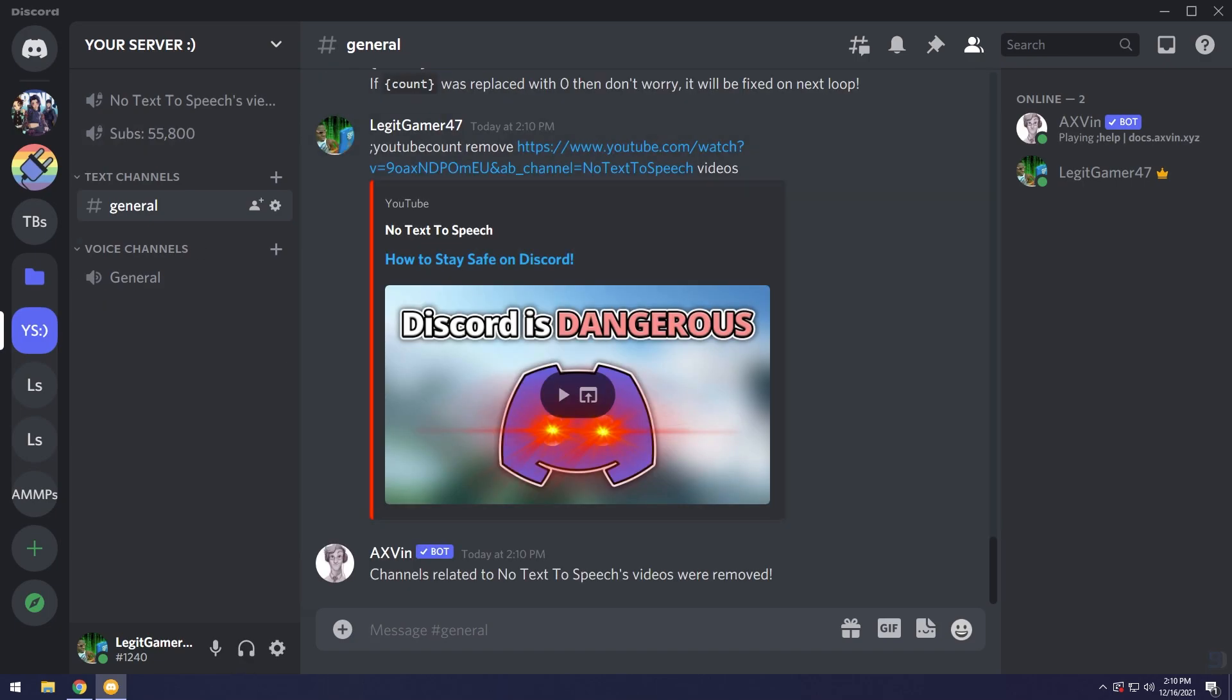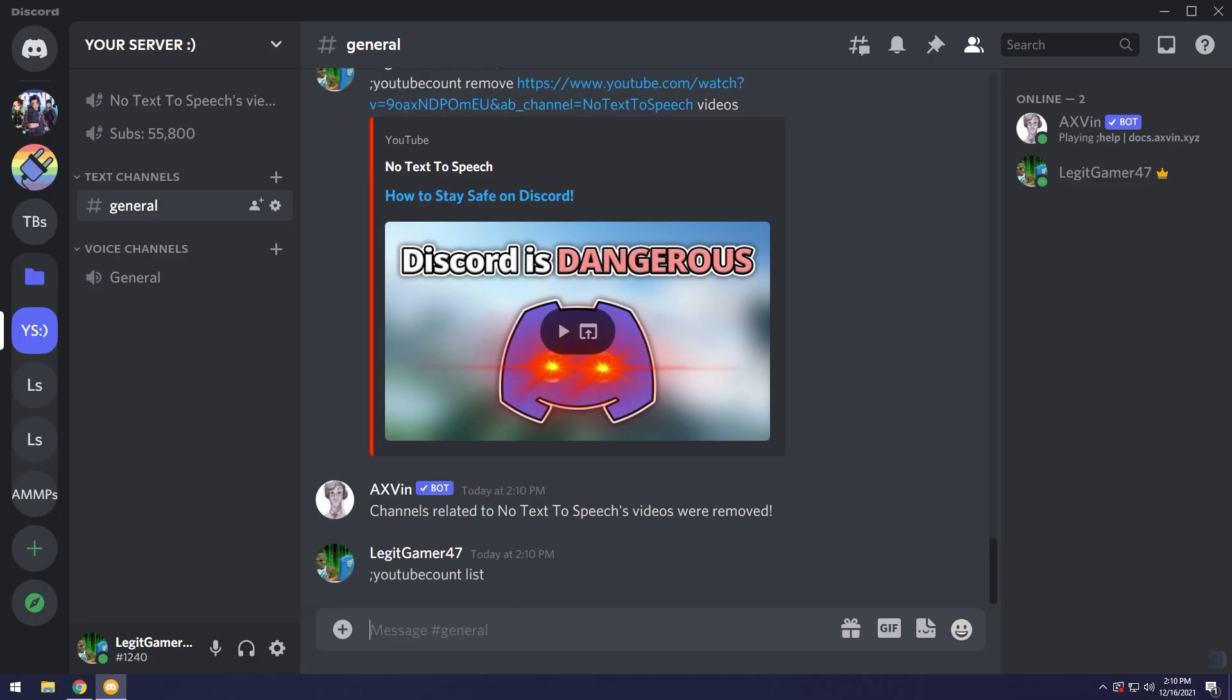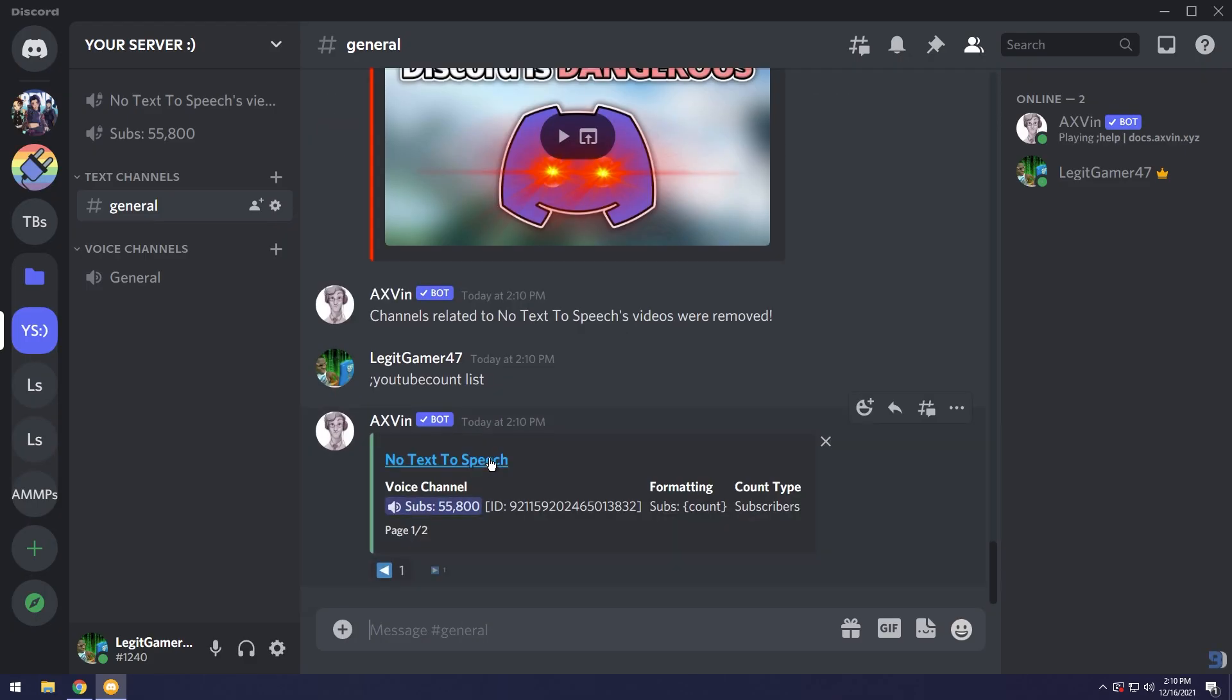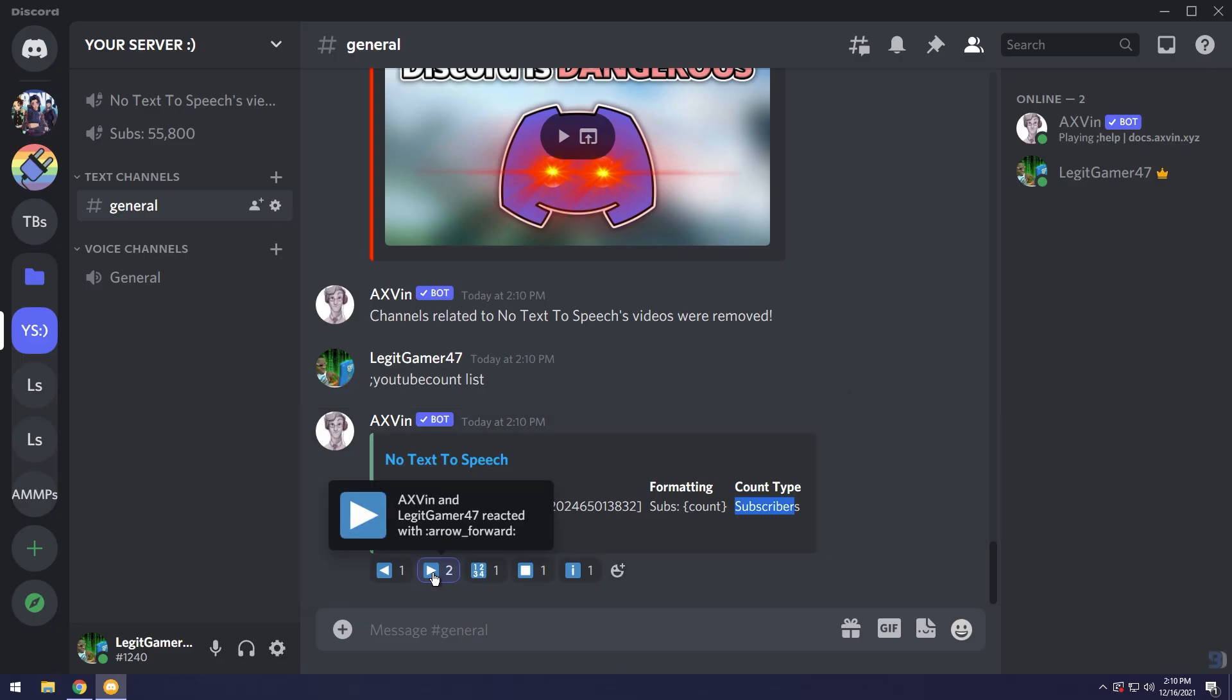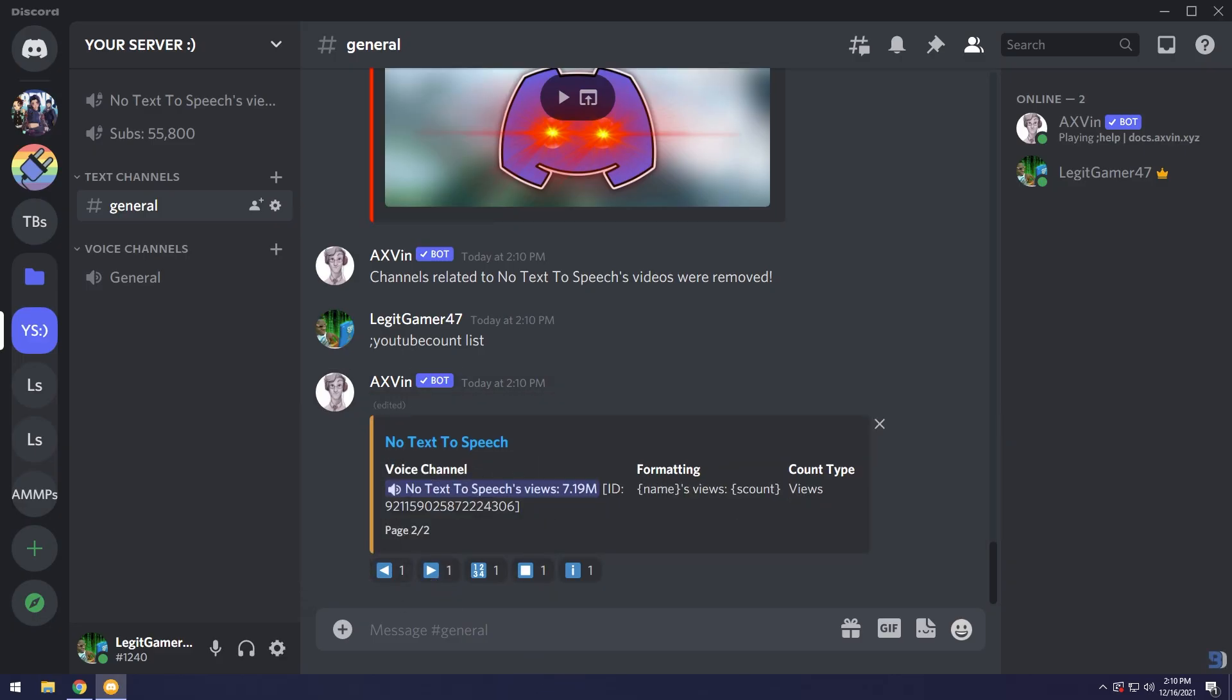Now if you ever get lost on what's going on, just type in this command: semicolon YouTube count space list and press enter. Then you can see the voice channel, what it's called, the formatting and the count type. You can click next and it'll show you the other channels.